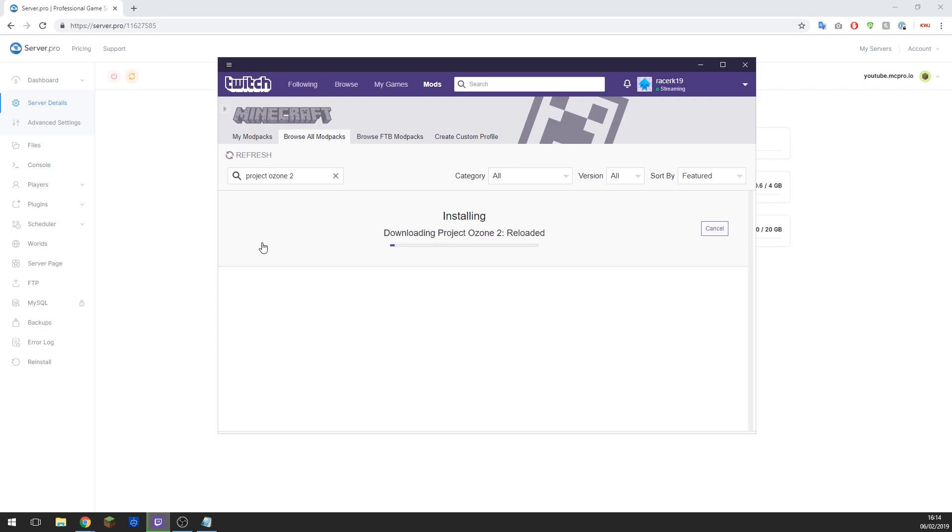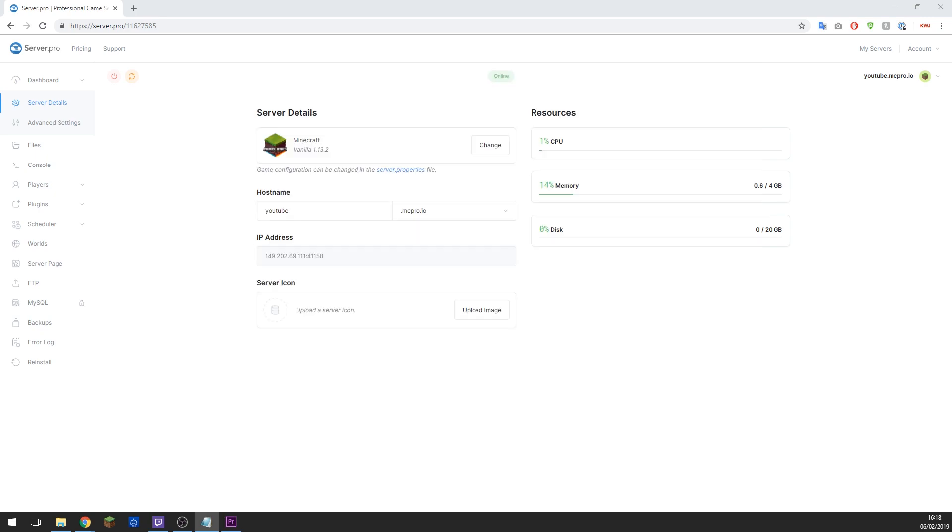Now once you pick the mod pack, click Install and it will begin installing the mod pack onto your computer. This can take a while depending on your internet connection, so feel free to give it some time. Now whilst that's downloading, let's set up our server so it's ready for the mod pack to be installed. So to do this, go to the control panel for your Minecraft server like I have done here.